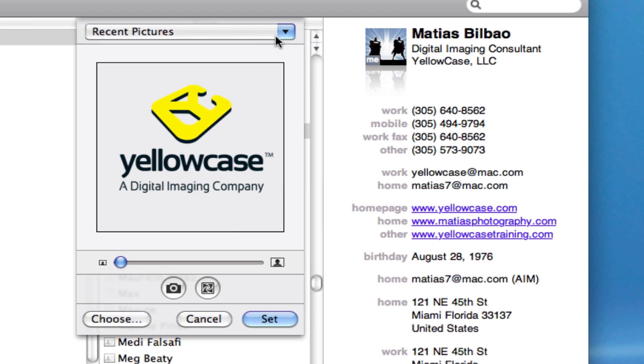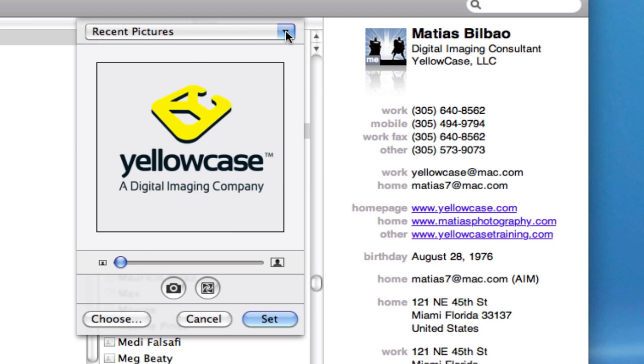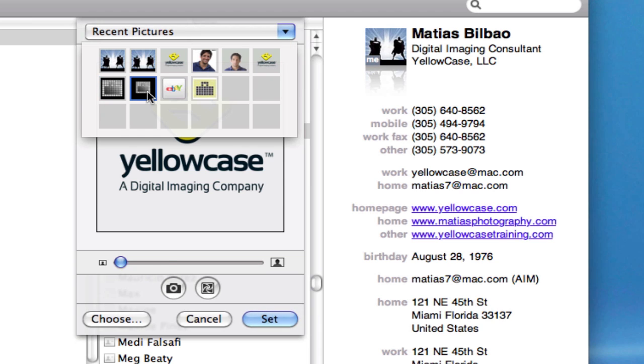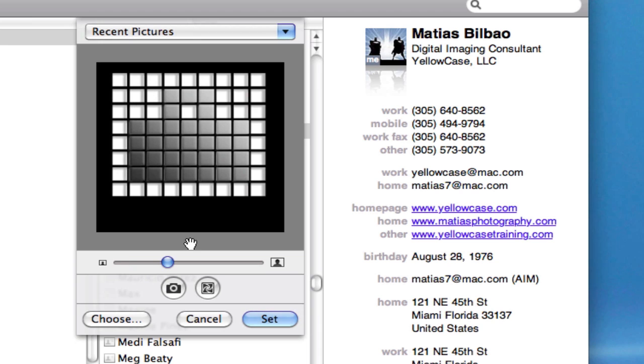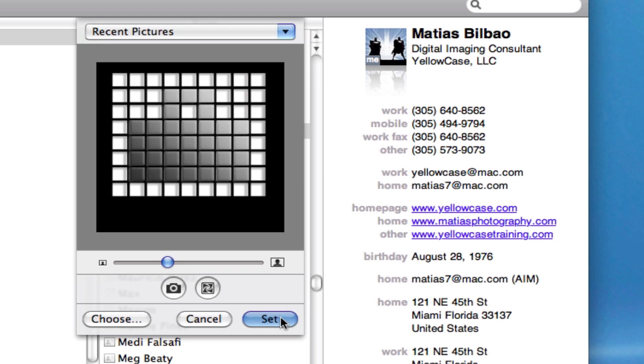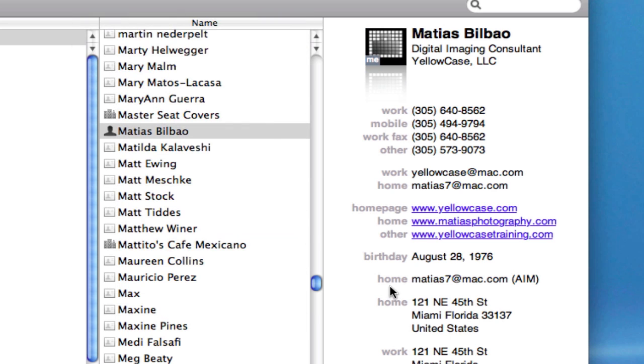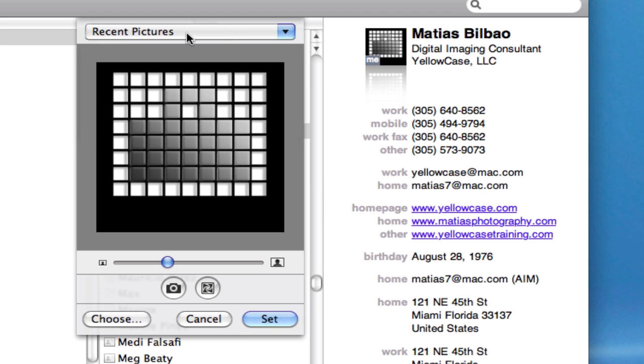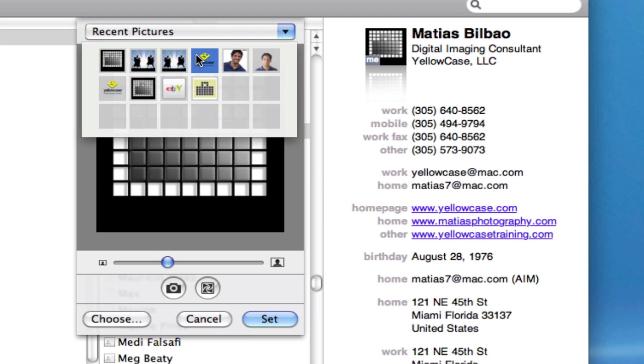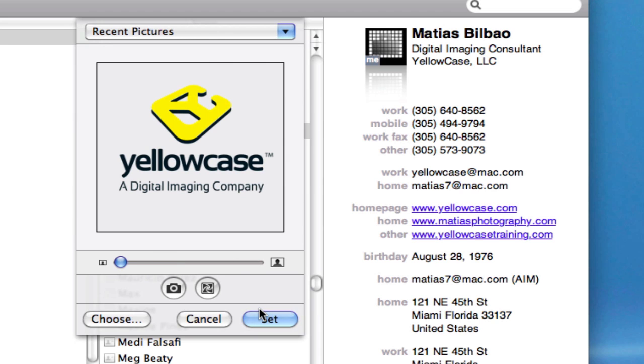You'll notice that there's a drop-down menu at the top with recent pictures used with this card, and I can change to any one of these at any time. So I can select that one. And if I want to change that, all I need to do is double-click on the photo icon. Change it back to the logo I'd selected previously.